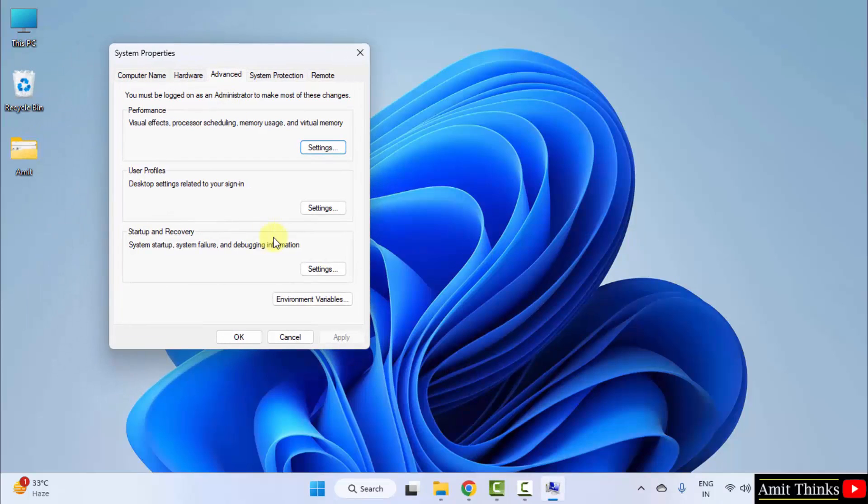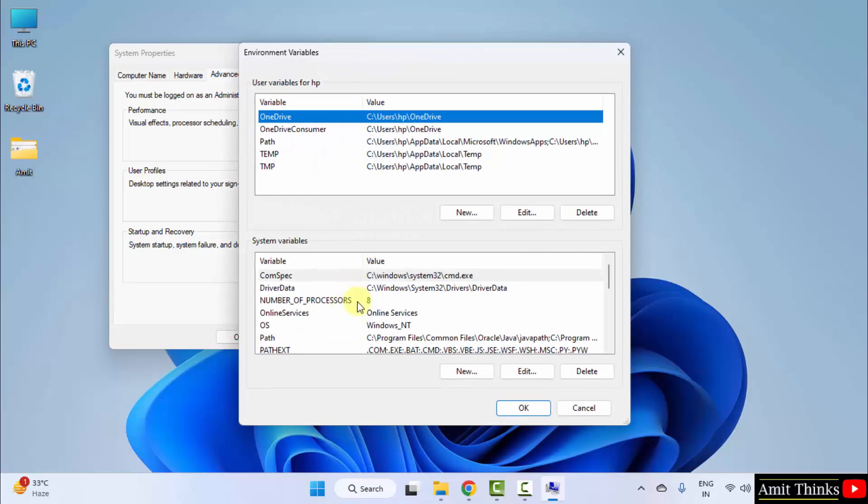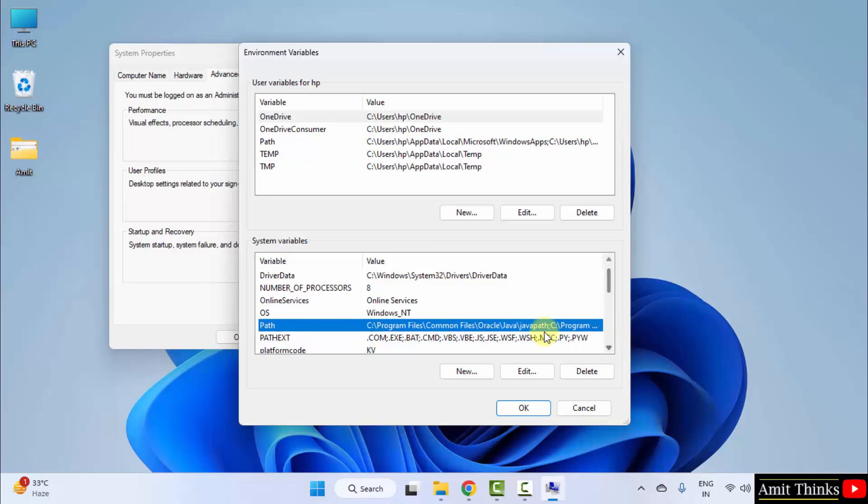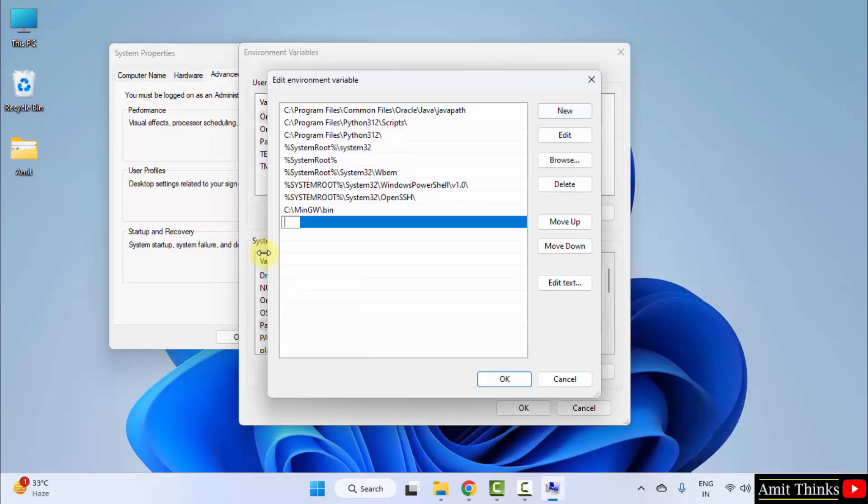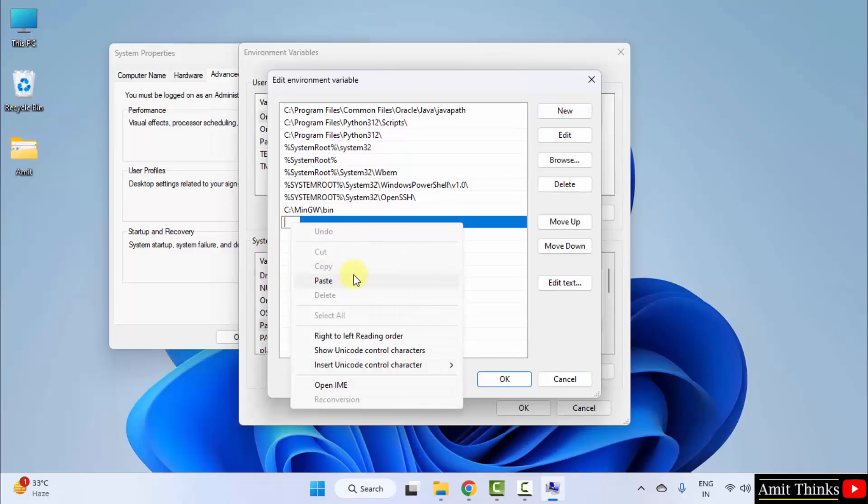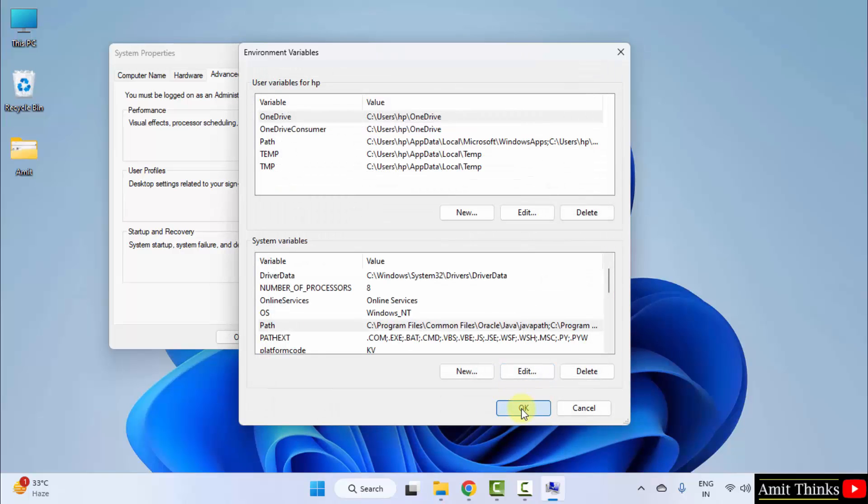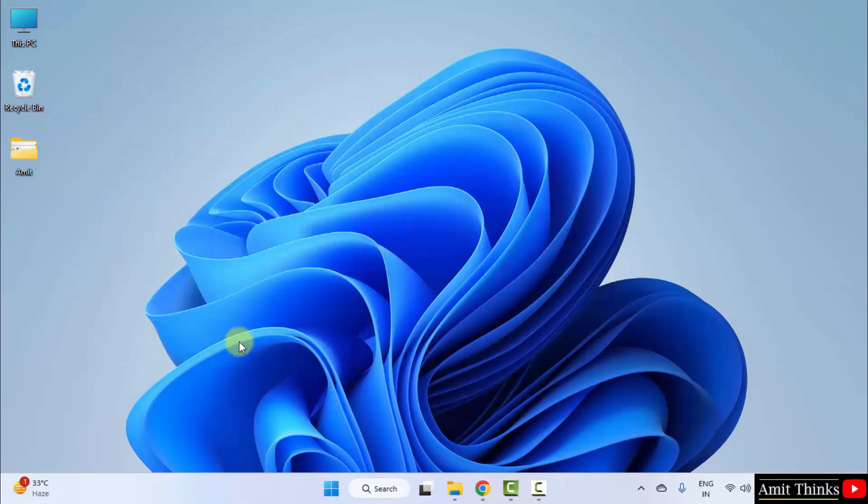Click on the system environment variables. That is edit the system environment variables. Click open. Now, click environment variables. Herein go to path under system variables. Double click. Click new and right click paste the same path. Now, click okay, okay and the last okay to apply it.